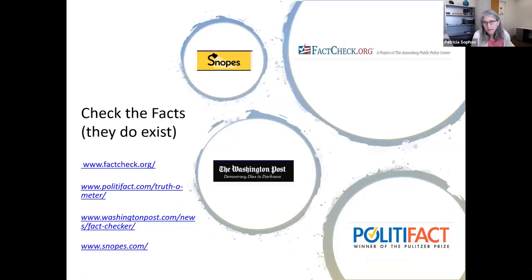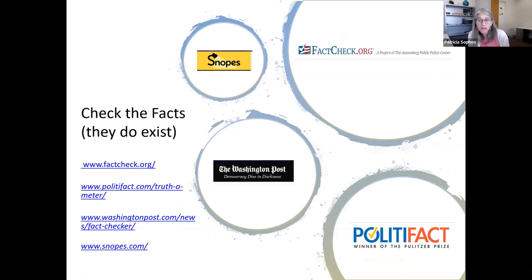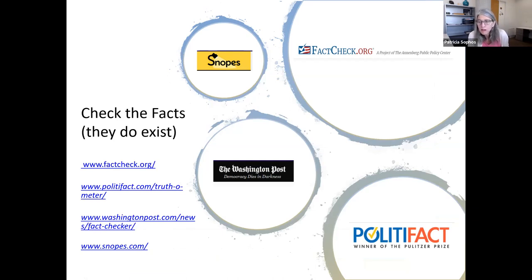Lateral reading includes fact-checking. There are websites that exist just to check facts — reputable ones include FactCheck.org, PolitiFact, the Washington Post Fact Checker, and Snopes. They are all transparent in their process for investigating claims and determining whether a claim is true, partially true, or false.